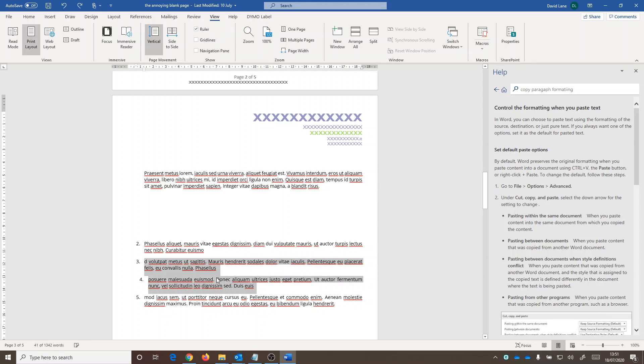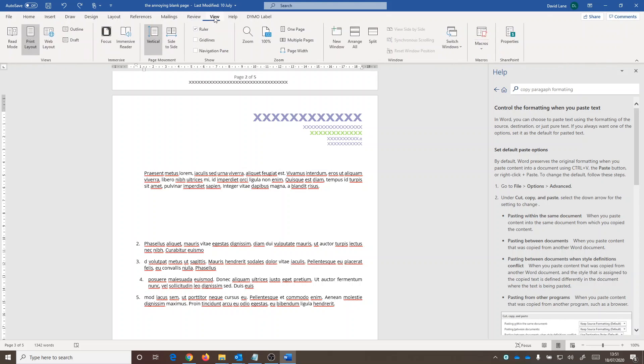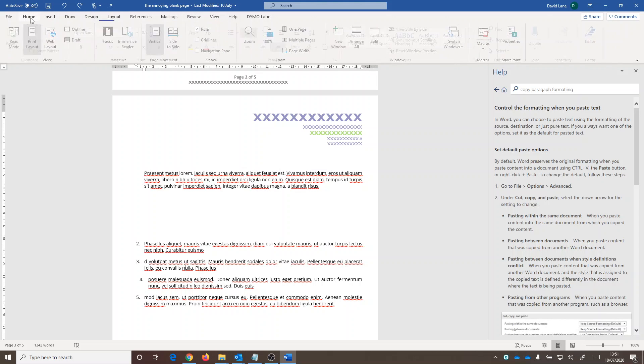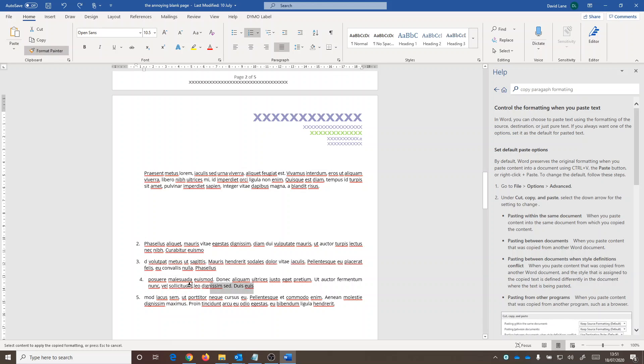undo the change is the Format Painter, which is under... where is it? Under Home, there we are. So you just select the text that's correct, click on Format Painter, and select the text